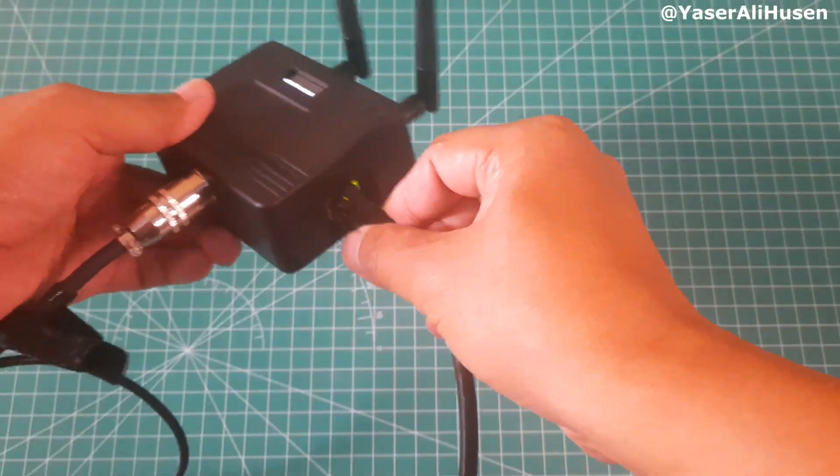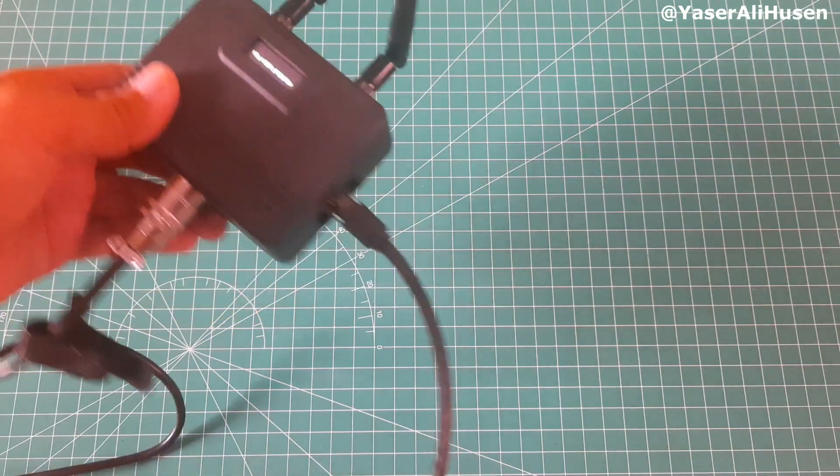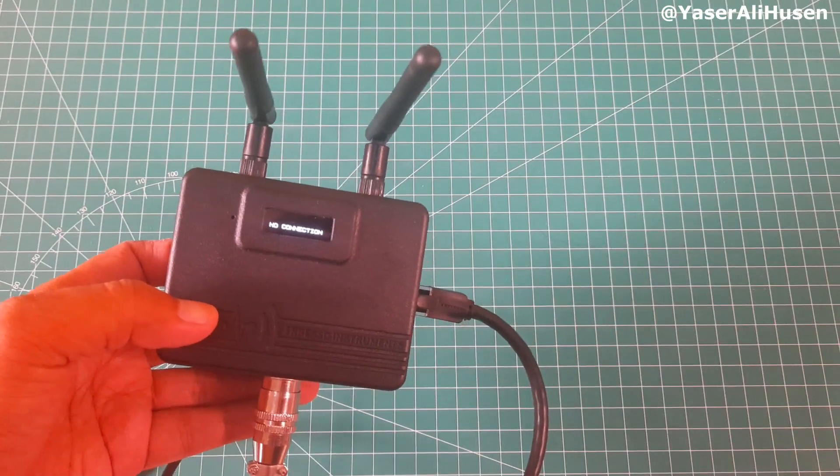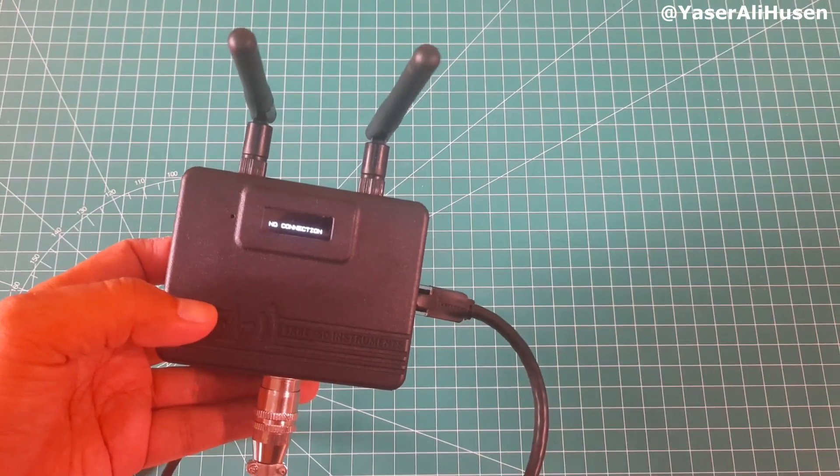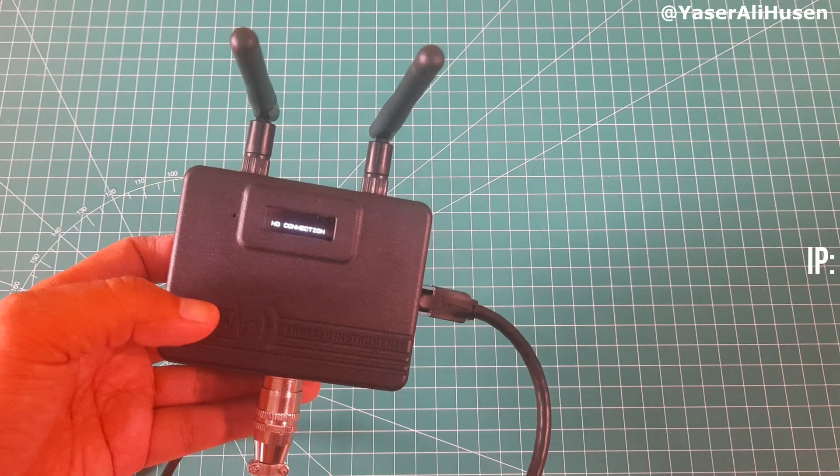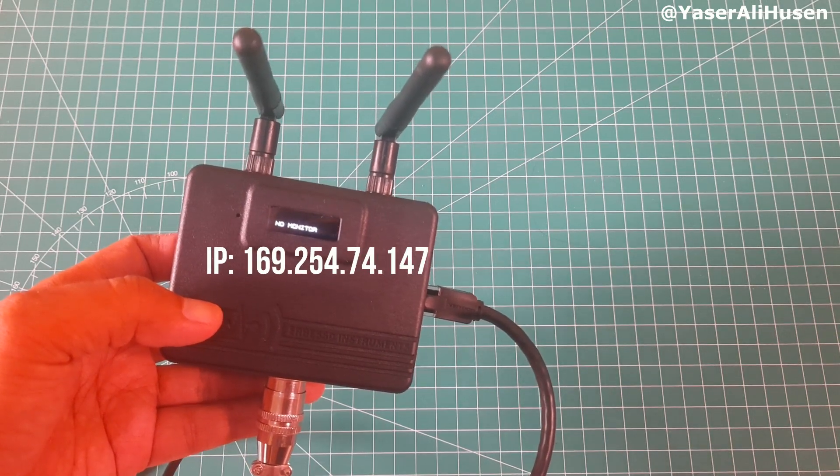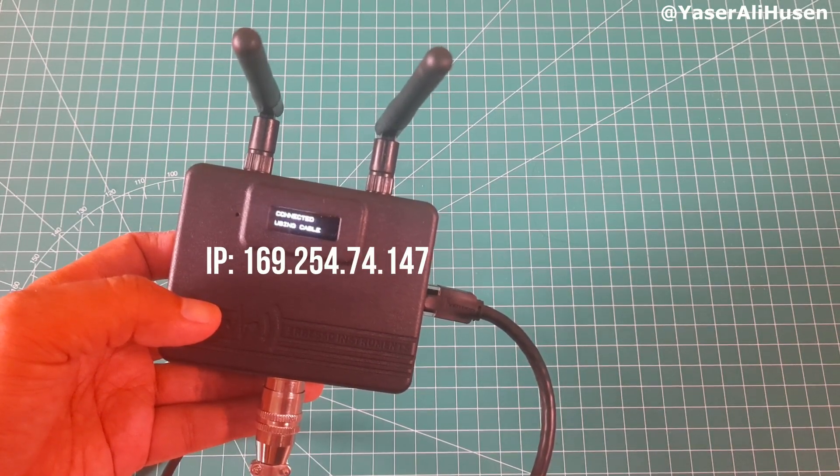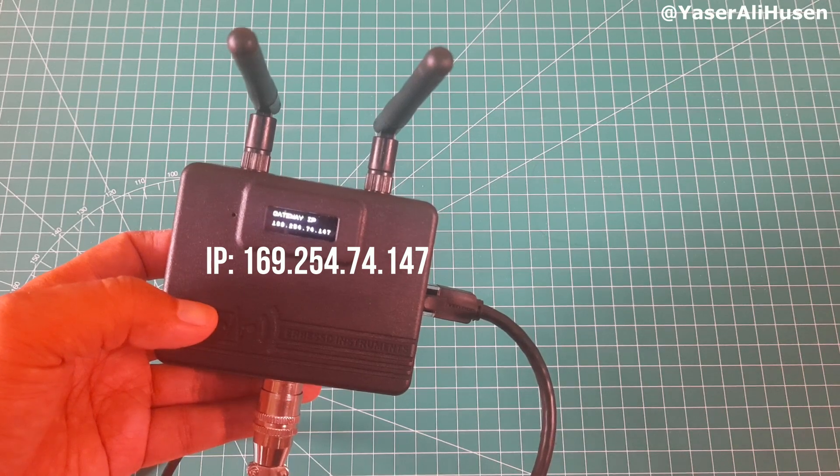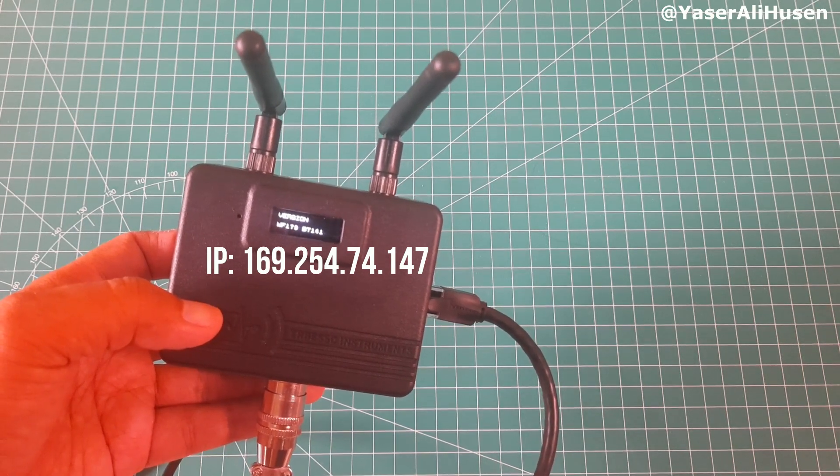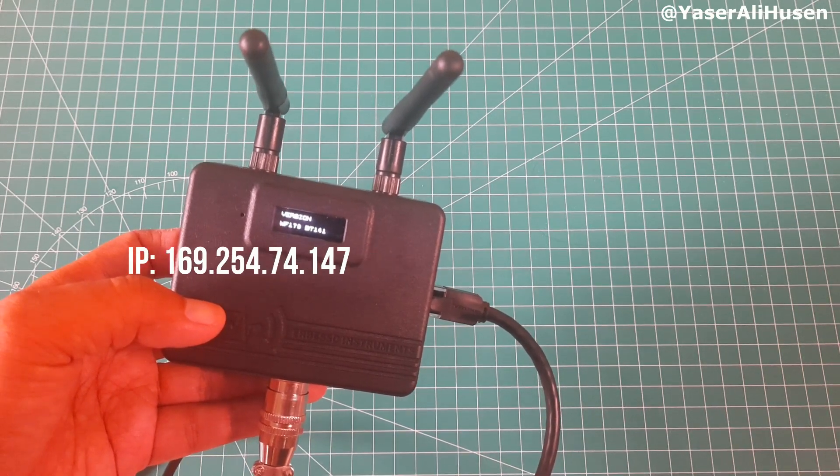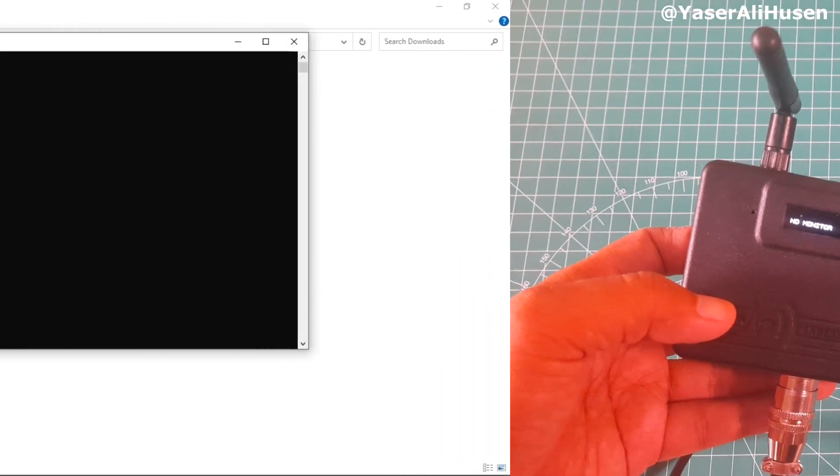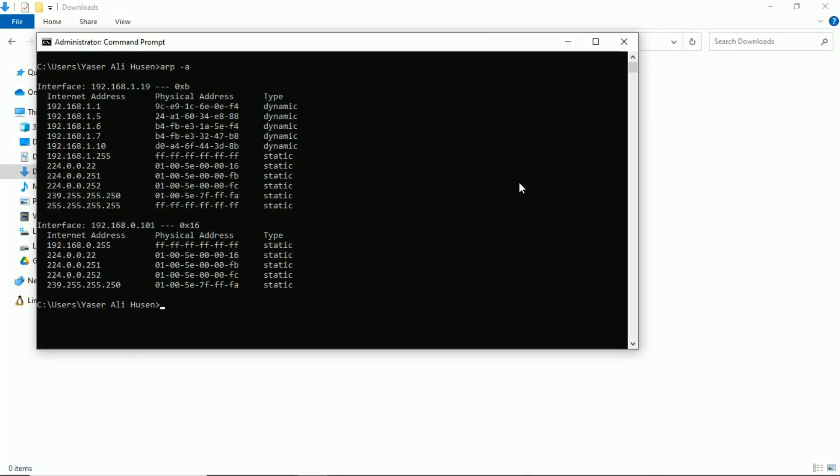When powered on, connect the gateway to the computer using an Ethernet cable for monitoring purposes. The previous IP address is 169.254.74.147. Using the command prompt on the computer, we attempted to ping the gateway's IP address, but the result shows a failed connection to the gateway.